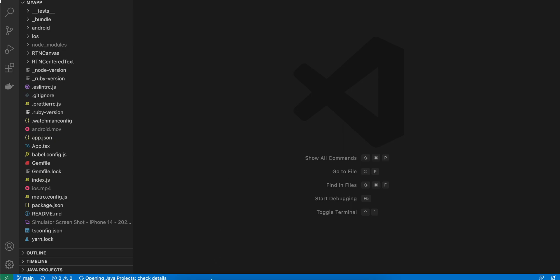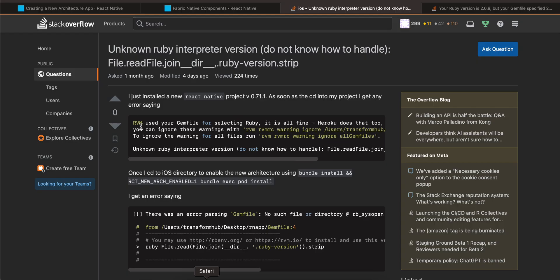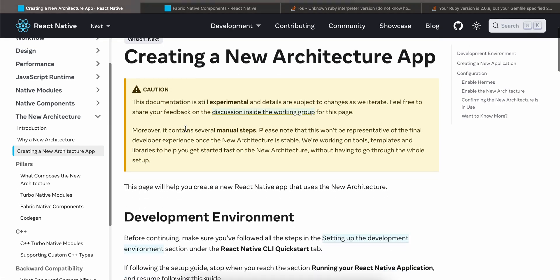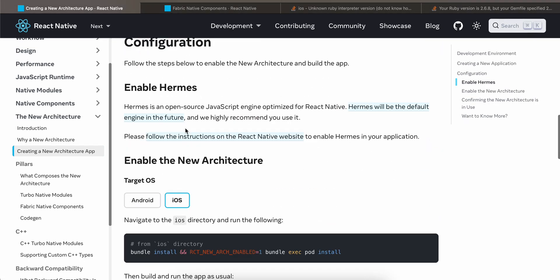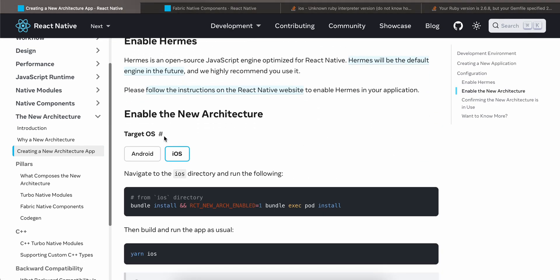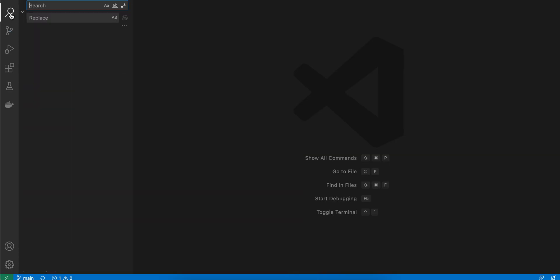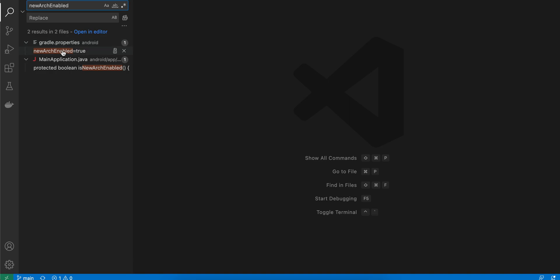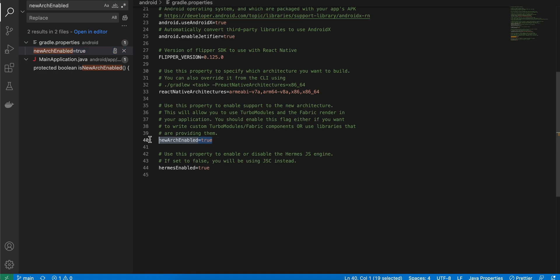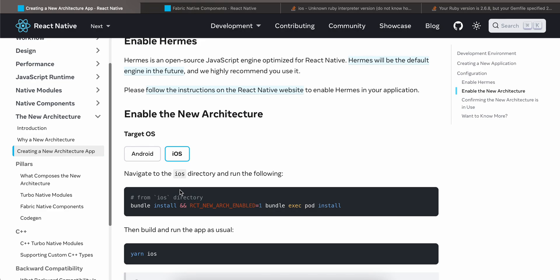First, I have created a default React Native app, and inside that you have to enable the new architecture. Go to the documentation and enable the new architecture — for Android, just search for 'newArchEnabled' and set it to true. For iOS, you have to cd to your iOS directory and run the specified command.